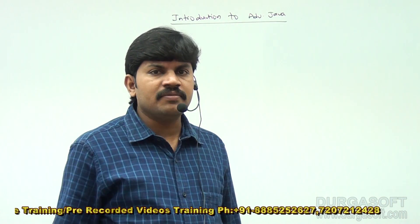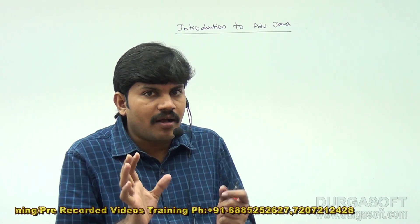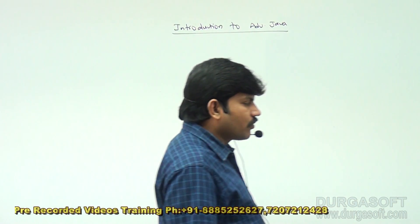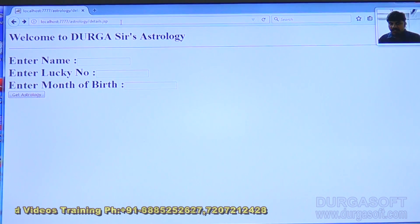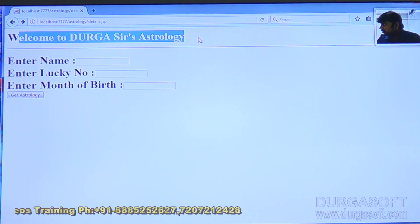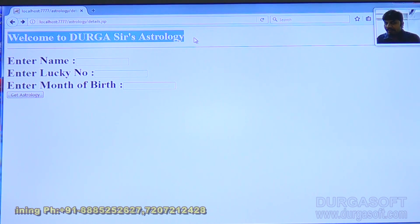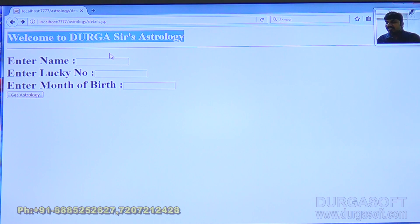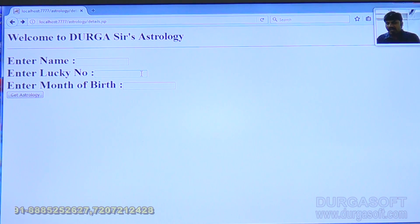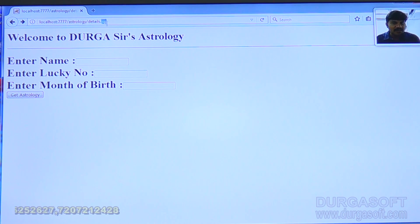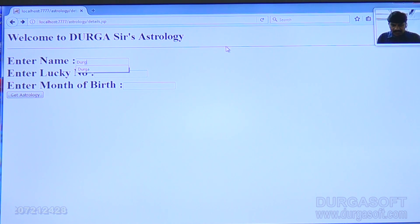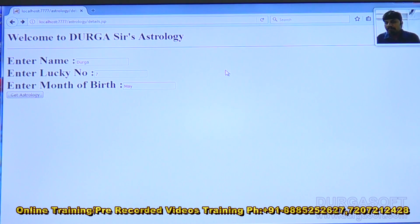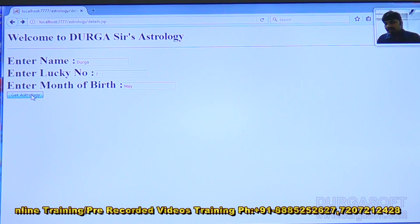Let me show a small application I developed to give you a basic idea of a web application. This is a small application — 'Welcome to Durga Sir's Astrology.' Whenever I send a request, I get details automatically. I'll enter my name as Durga, lucky number seven, and month of birth as May. Then I'll click 'Get Astrology.'